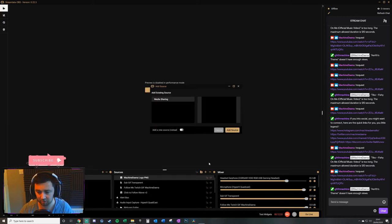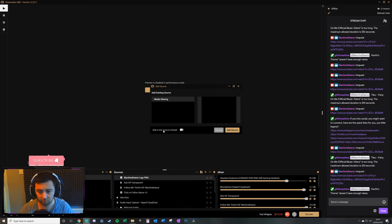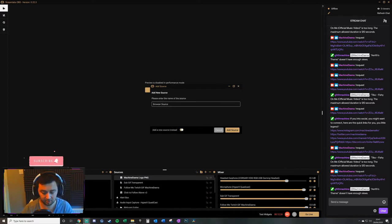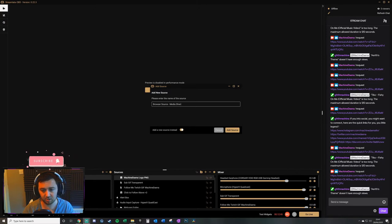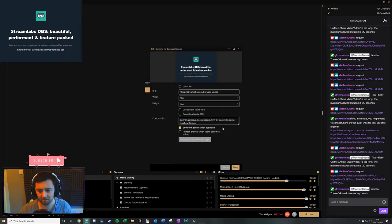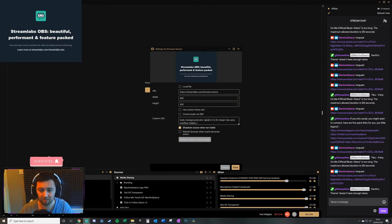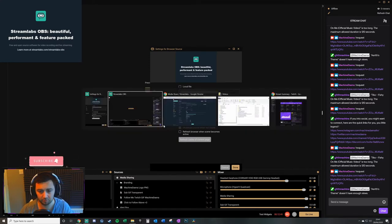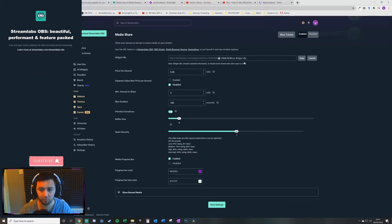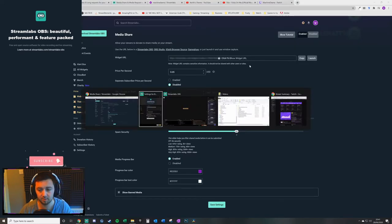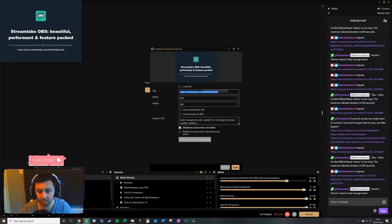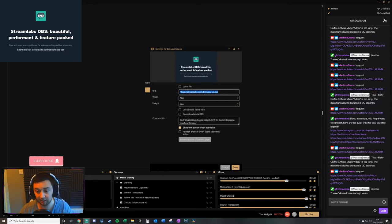And then you need to paste the URL. So once you click browser source, you add source. You want to add a new browser source here. You can name that here, browser source media sharing. You add the source, you paste in the URL from the widget into this link here.